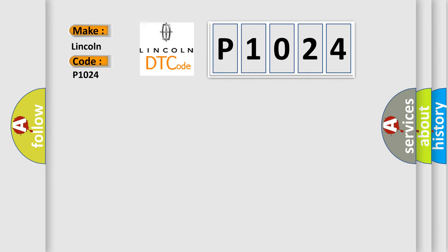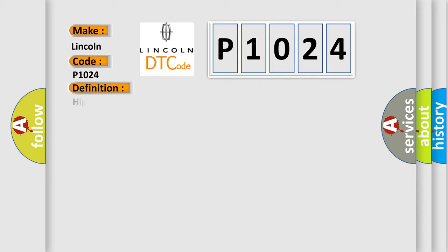Lincoln. Car manufacturers. The basic definition is High-speed CAN communication bus. And now this is a short description of this DTC code.